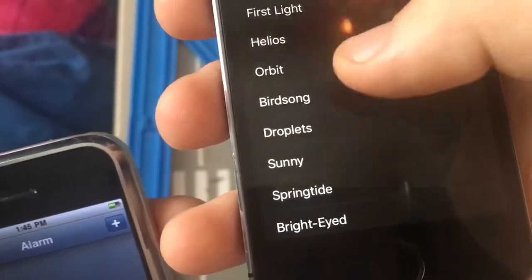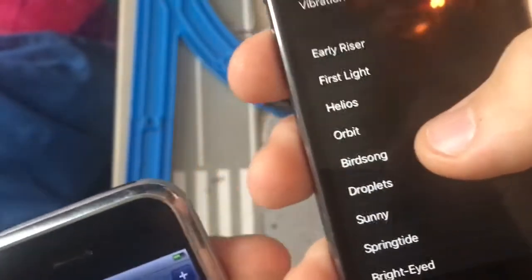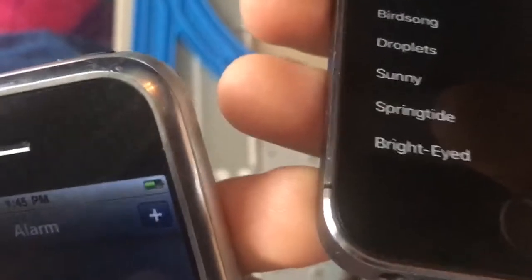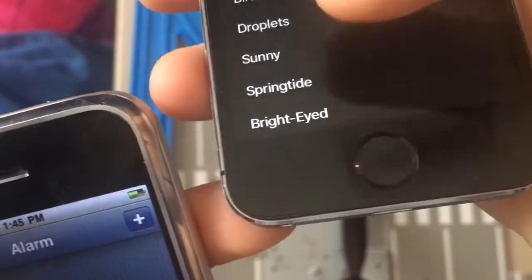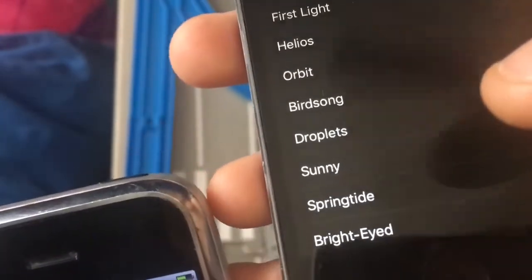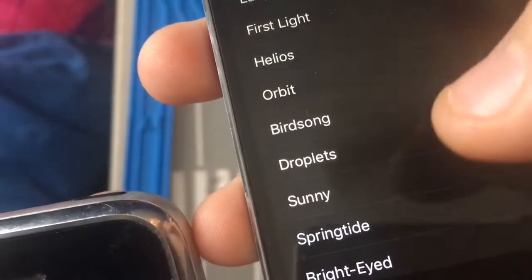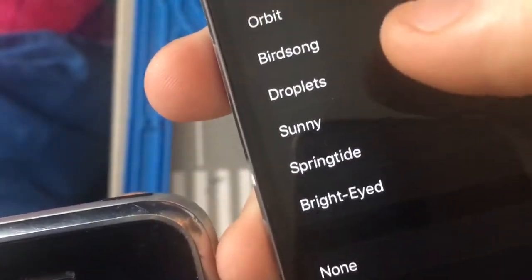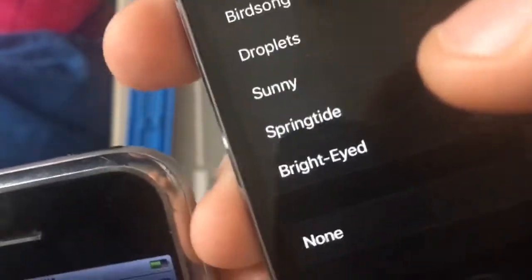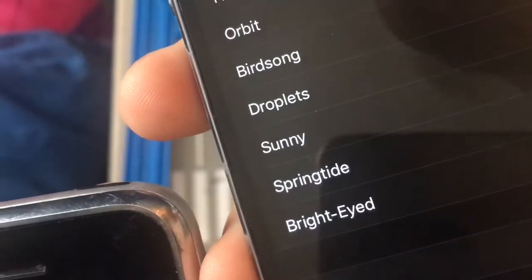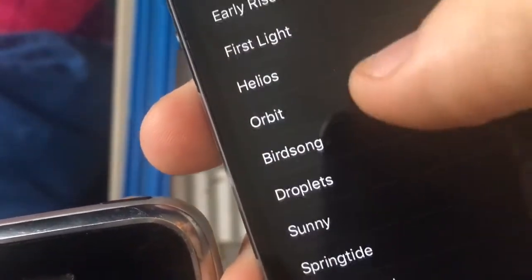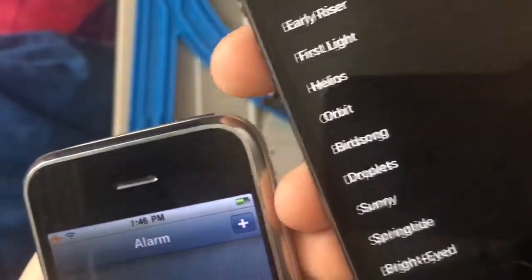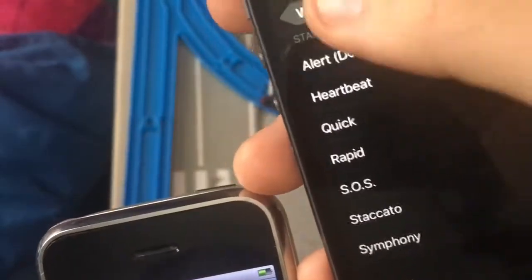Turn your volume up to hear all this — turn your volume up loud if you want to hear some of these, because some of them are quiet. This one's very quiet. Hear that? Droplets? Sunny? Springtide? Broad-eyed? You can even have vibrations — like Alert, Default.